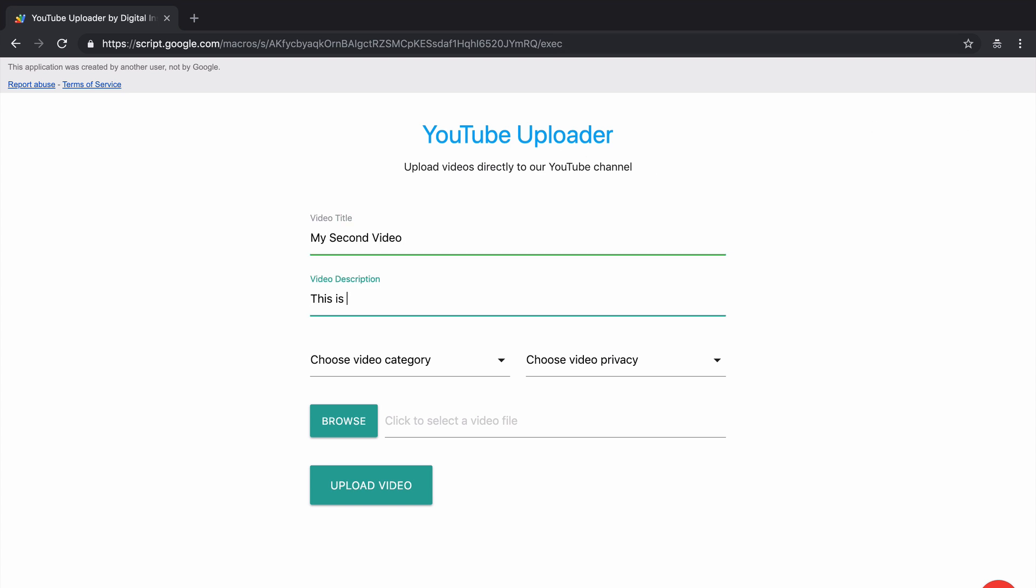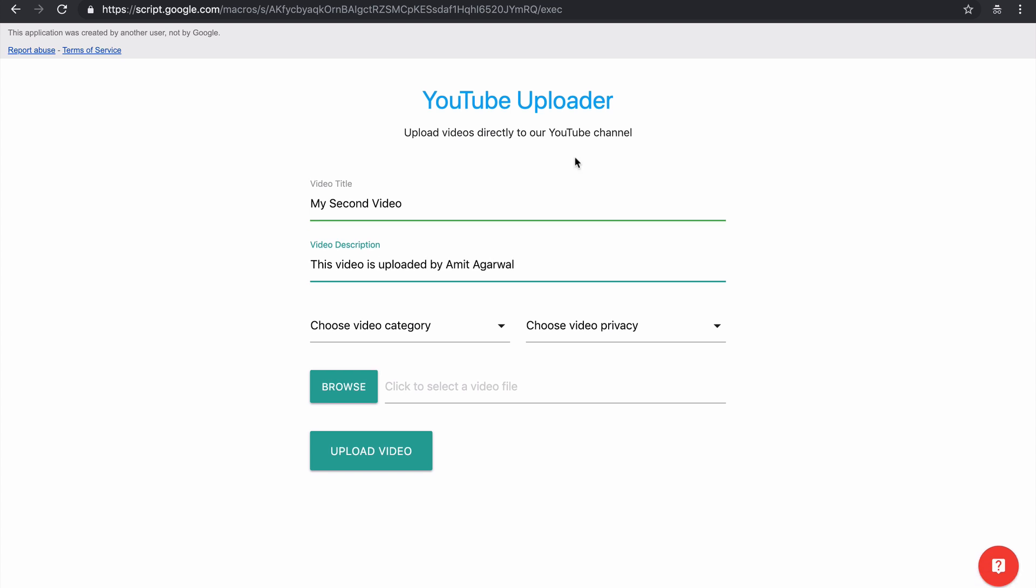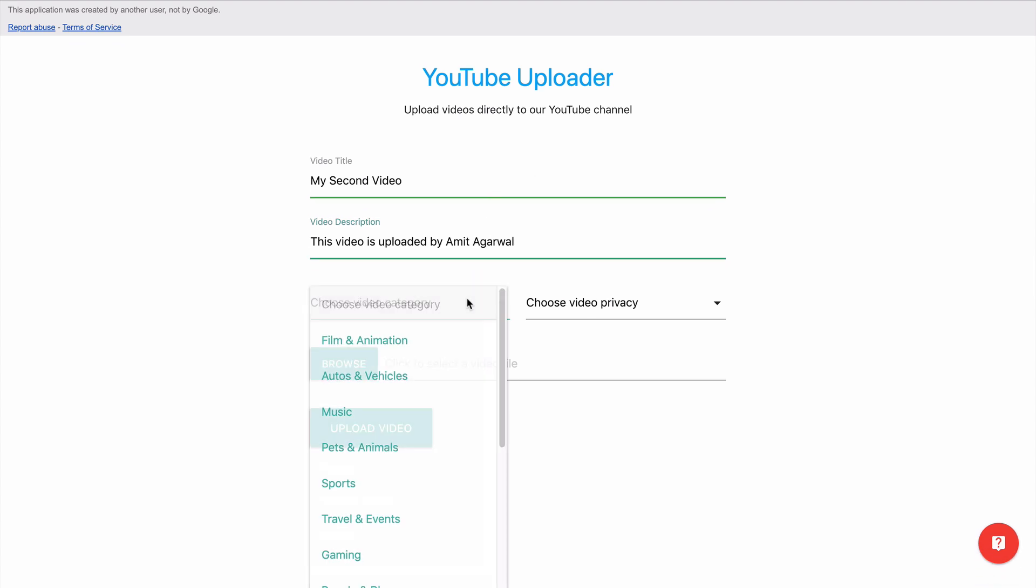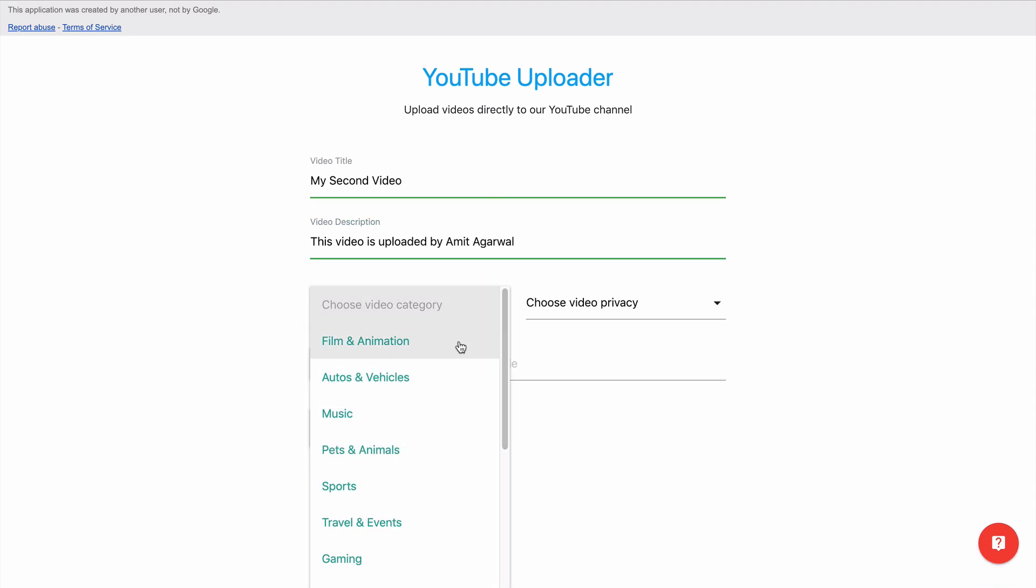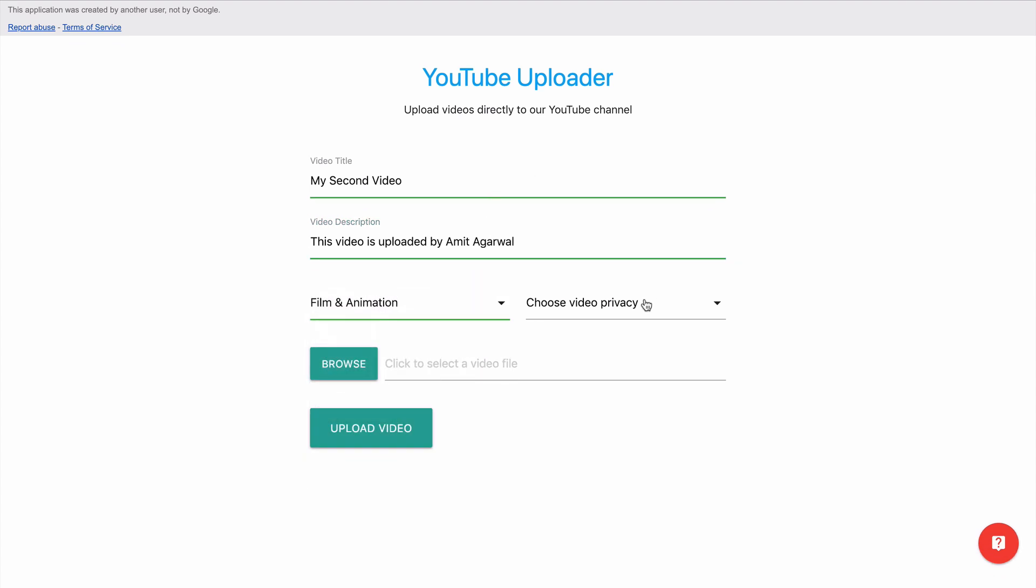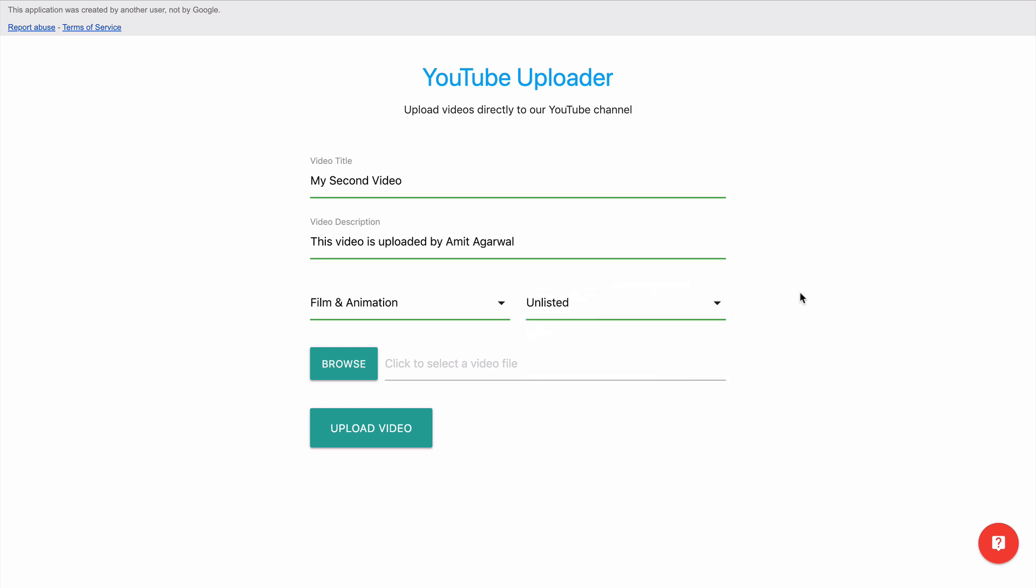Next I'll open the YouTube uploader. Now this is just like a standard form where you fill the video title, the video description, then you choose a category for your video. Now for the privacy part I'll choose unlisted...